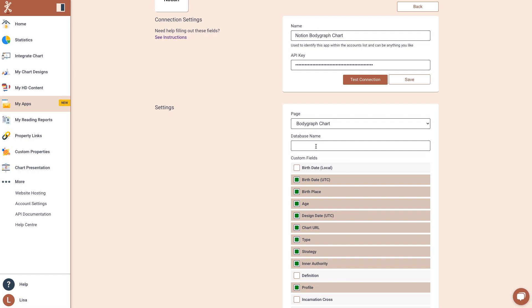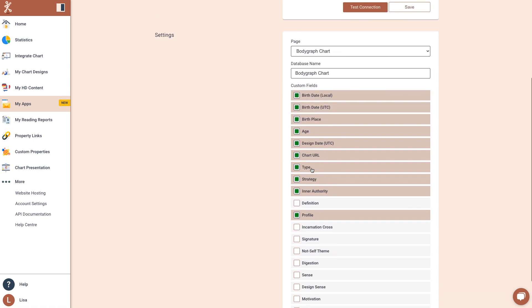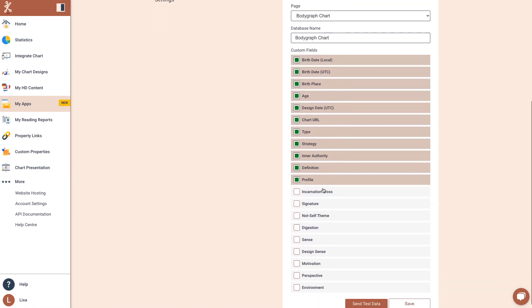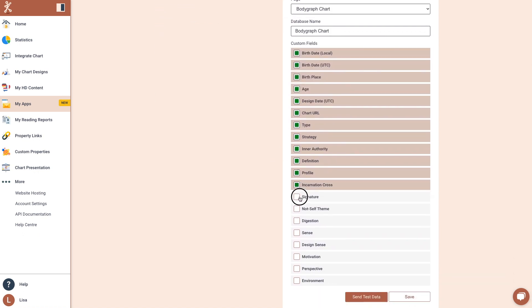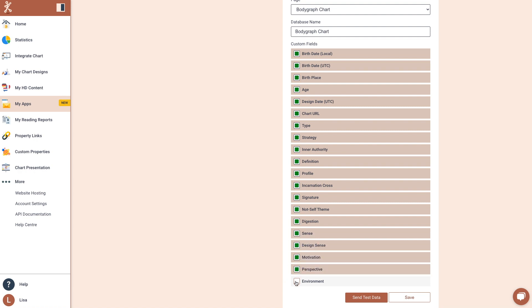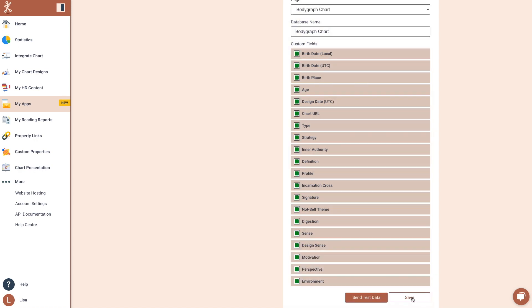Once you've selected pages, enter the database name that will be published in Notion. Select custom fields that you want to create. Click Save and Send Test Data.